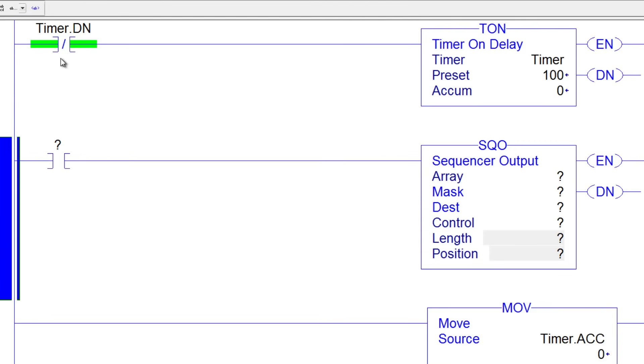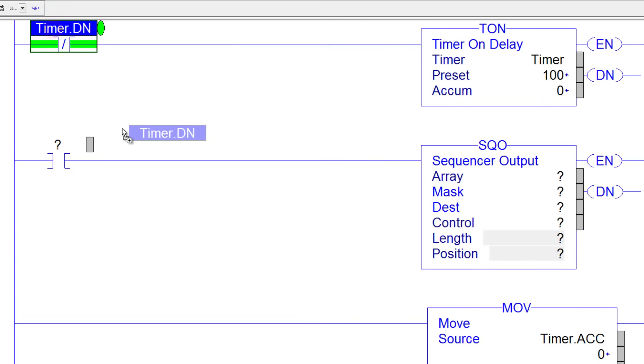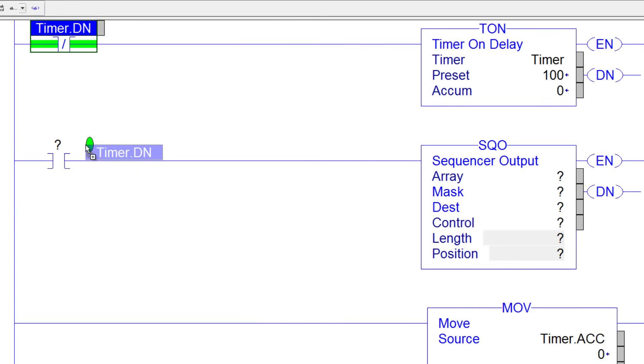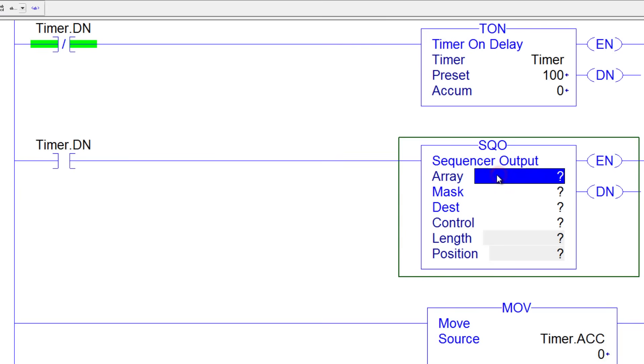And for my XIC, I'll use the timer done bit. For my SQO, the array of the bits that will be applied to my outputs doesn't exist yet. I'll go ahead and create it.